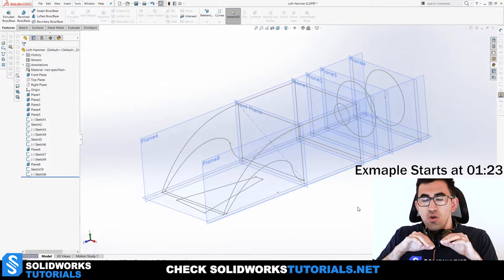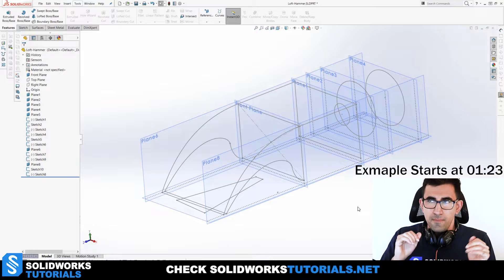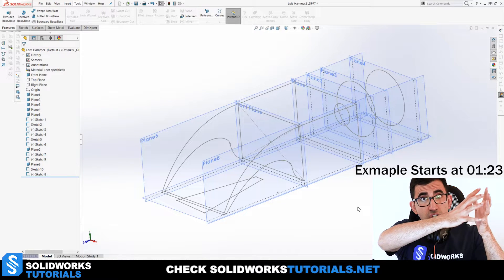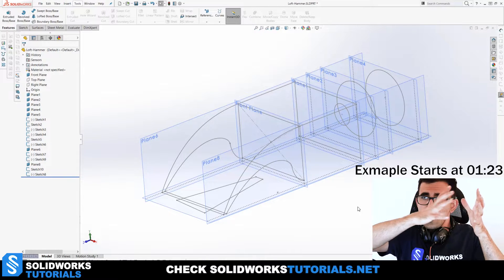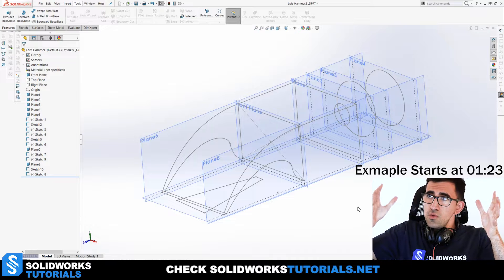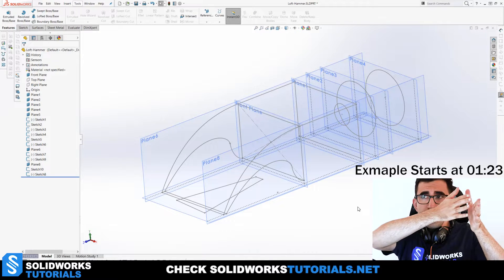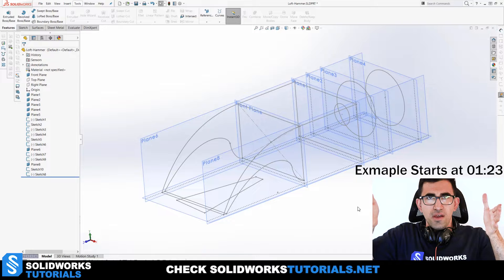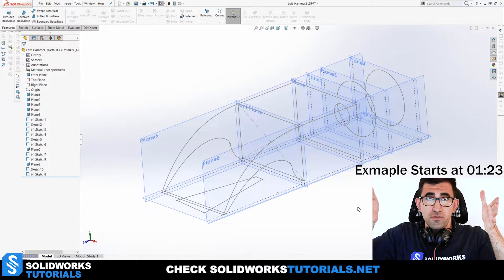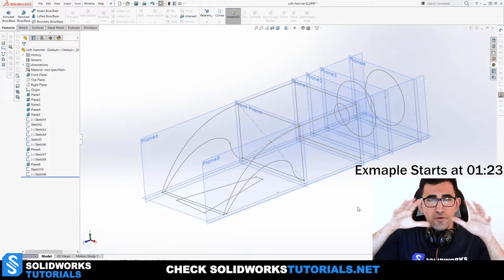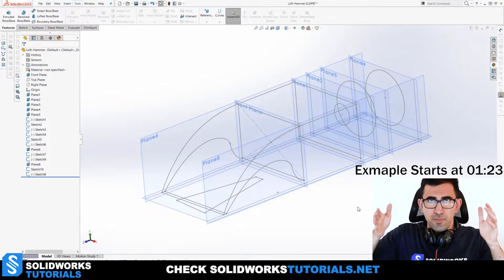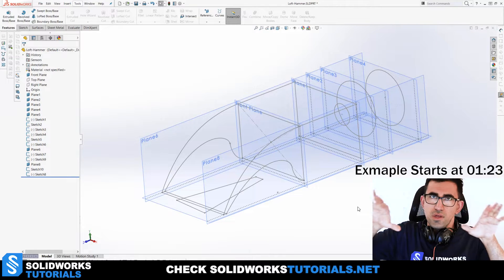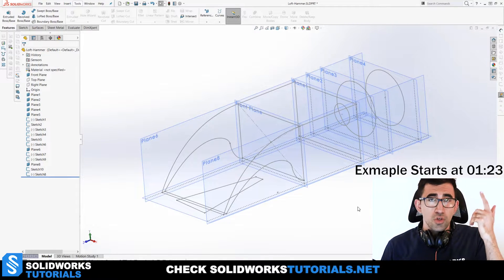You draw profiles on each sketch plane. For example, you can create a volume that starts from a circle cross-section and transforms into a square. What happens in between is up to you — you can define that using guide curves. We're going to go over all of these topics step by step.